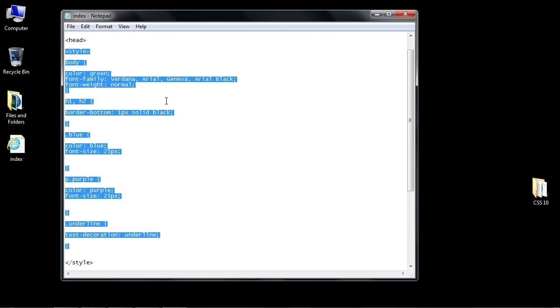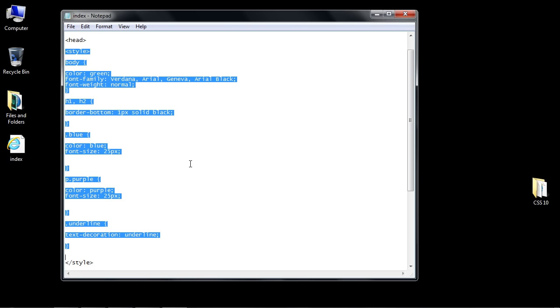To explain briefly, an internal style sheet is good if you just have one page and want to use some CSS for that individual page. But that is not realistic.